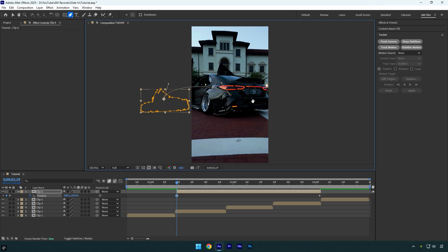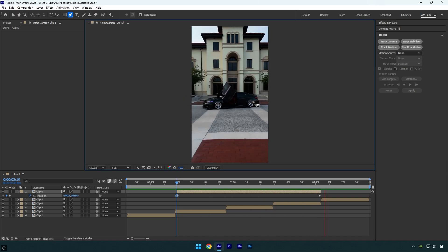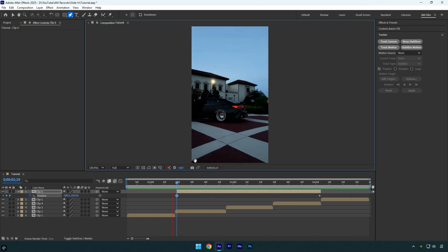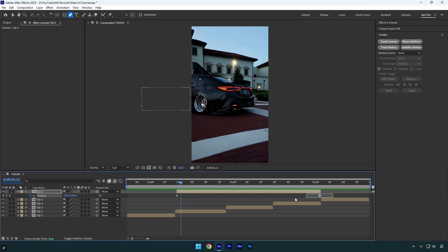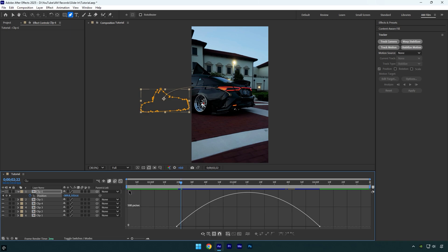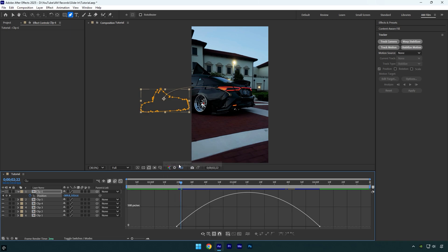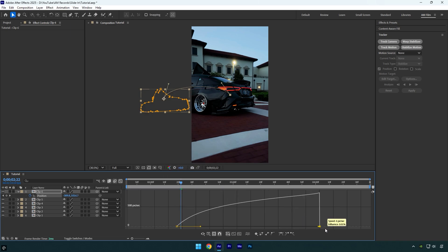Let's quickly check it. Looks smoother and better. Now select both position keyframes and press F9 on your keyboard to easy ease them. Then open the graph editor, right click inside it, choose edit speed graph and adjust the curve to make it smooth.